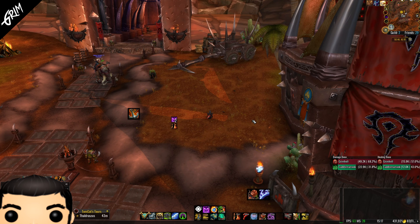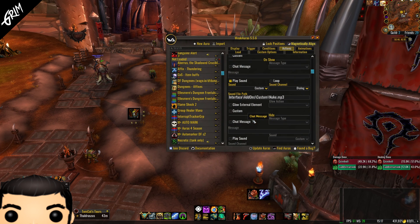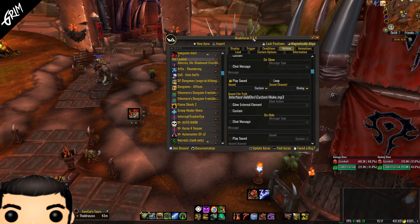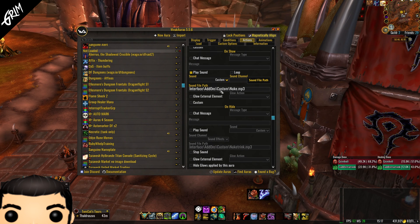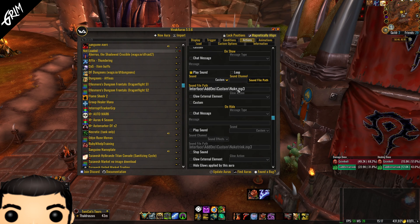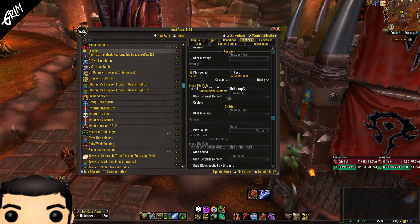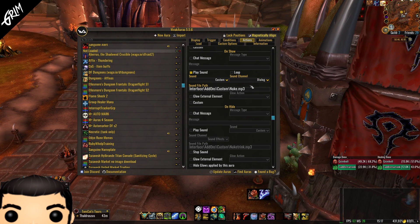Here is the important bit, and this is where you'll get a lot of mixed messages online. All we want to do when entering the location of the sound file is go from Interface onwards. If you put in the full path like C:\World of Warcraft, this will not work. All we want is: Interface\AddOns\Custom\ and then the name of your sound file plus the extension — so in this case, nuke.mp3.